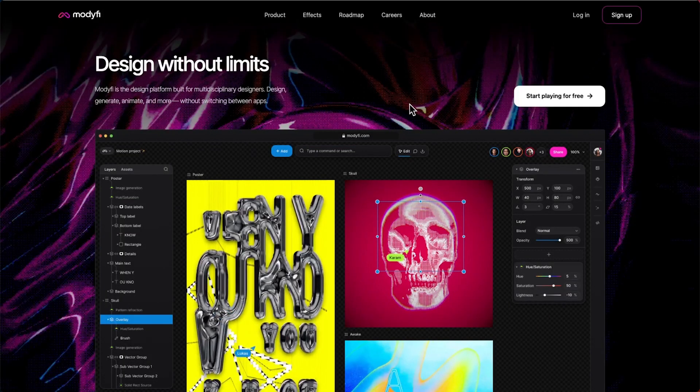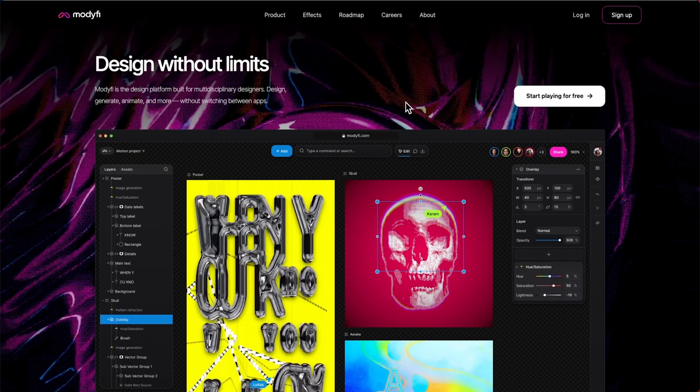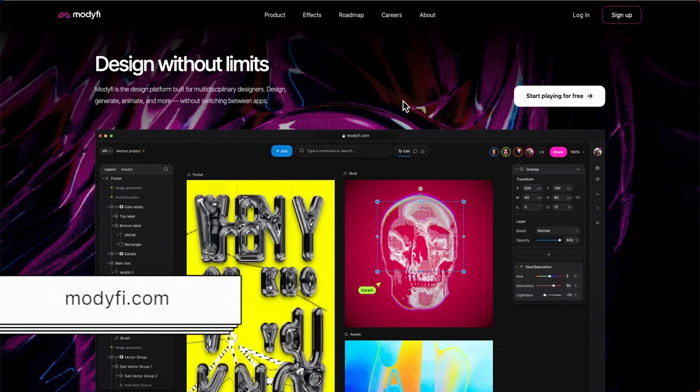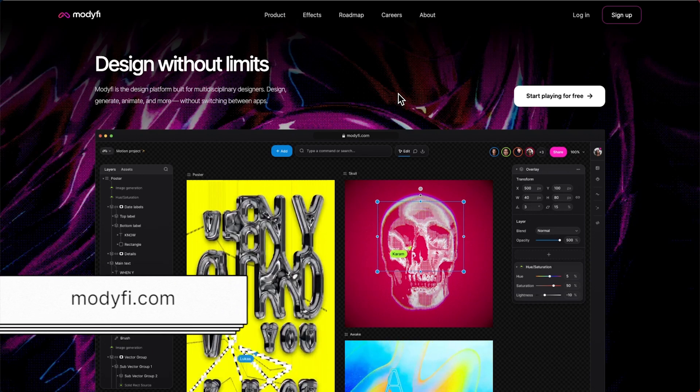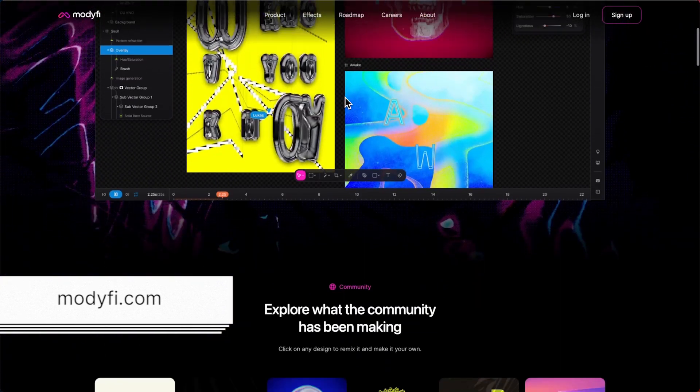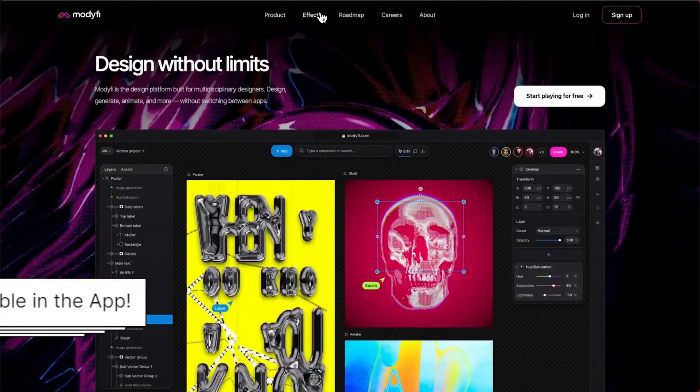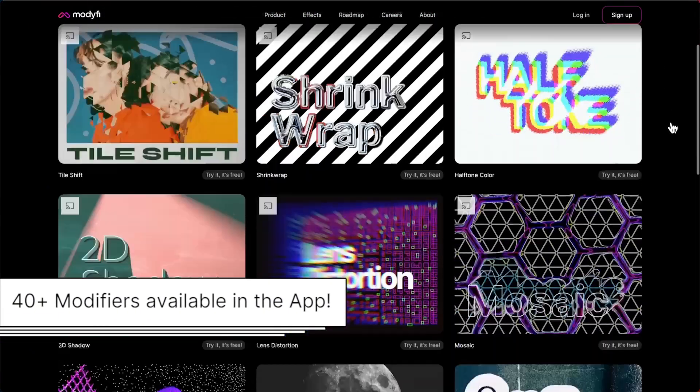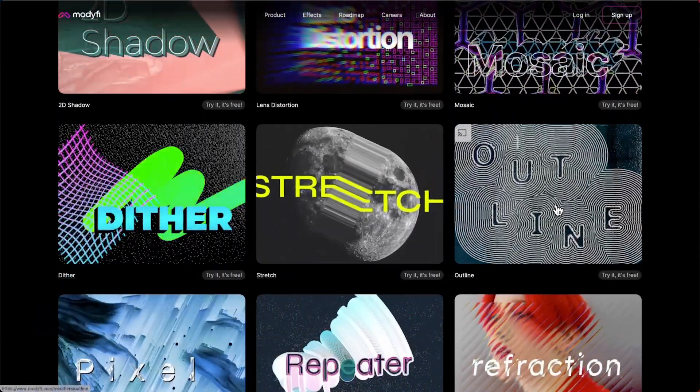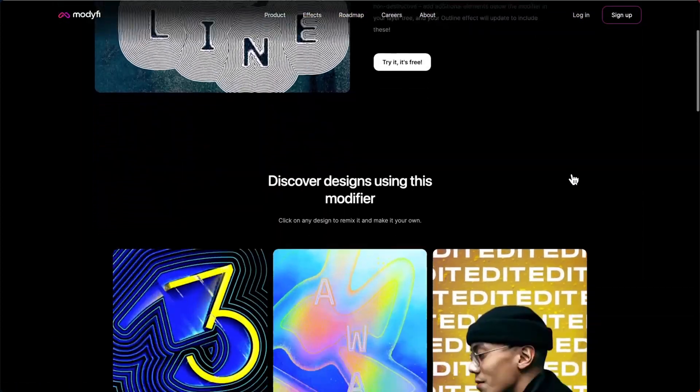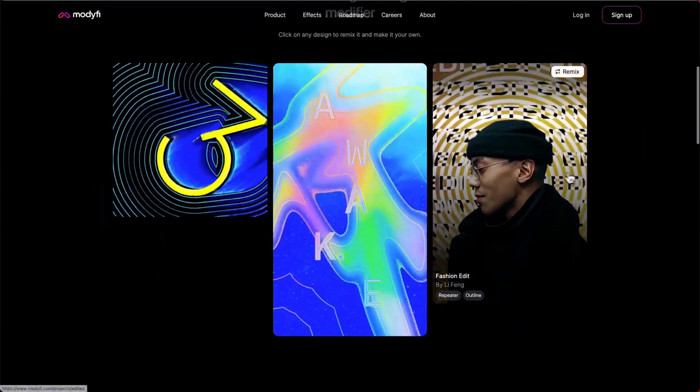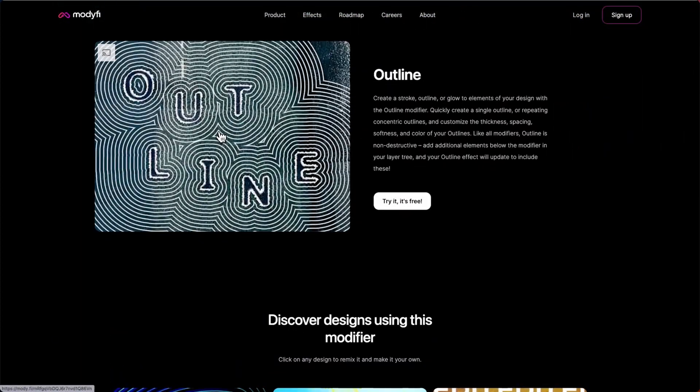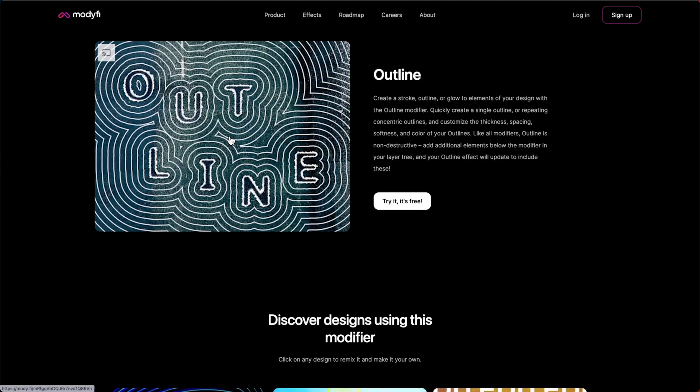The outline example projects, along with many other great modifiers and examples, can all be found on our website at modify.com. Just head to the effects tab and then on to the outline page. You can see everything that you need there. We're going to jump into this main project, so let's get cracking.